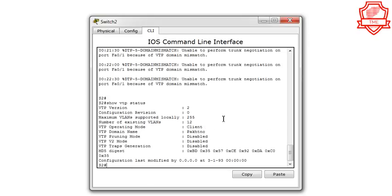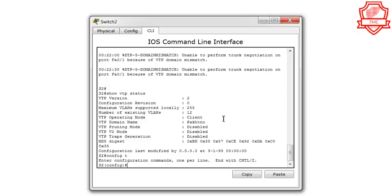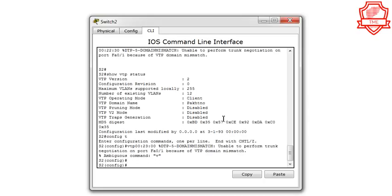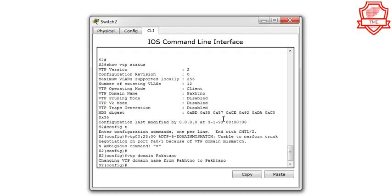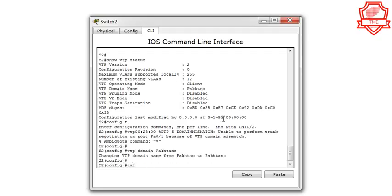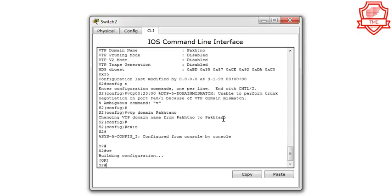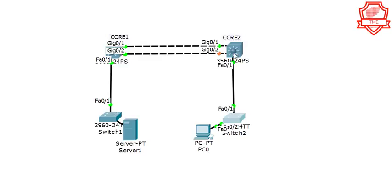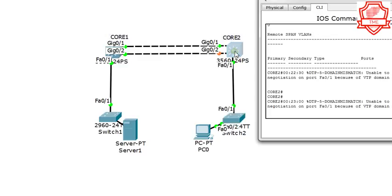It looks like there's a typo in the VTP domain name on this end. We're going to say 'vtp domain' and correct it — I forgot to add a character. Running 'show vtp status' — we're done and everything looks good. No more trouble.